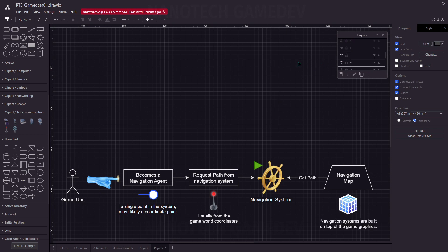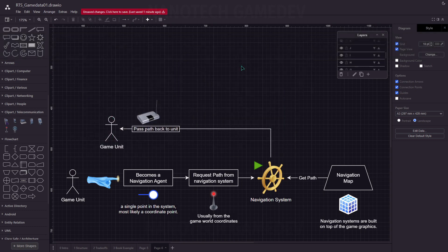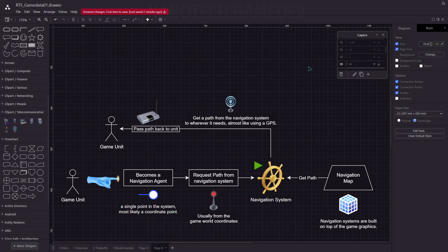Navigation systems are built on top of the game graphics, so not necessarily because you put a bunch of floors inside your game does it automatically mean that units can move through it. You have to create the navigation maps for each system separately, and depending on the system, they are created differently. That path returned through the navigation system is almost like a GPS route, so that the game unit can navigate towards its destination.